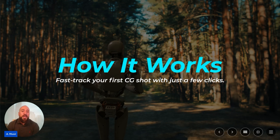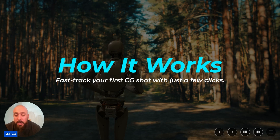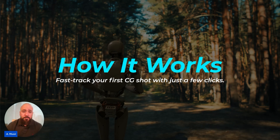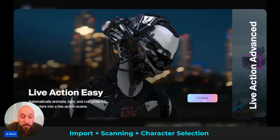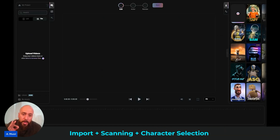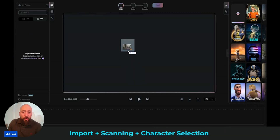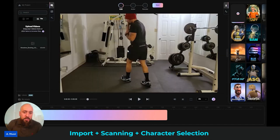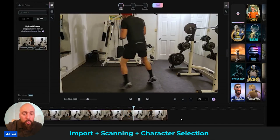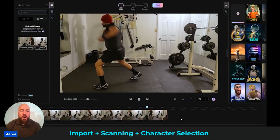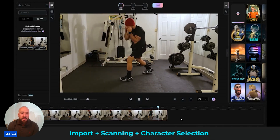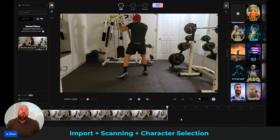We're going to take a look at how Flow Studio works, and I'm going to help you fast-track your very own CG shot in just a few clicks. We're going to start in Live Easy Mode — this is one of the four main project types. We're going to keep it extremely simple, and most beginners will start here. We're going to select our video and drag it onto the project. I'm using an old shadow boxing video shot on my phone — there's no fancy lighting, and you don't even need pro gear to start using Flow Studio.